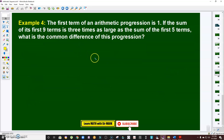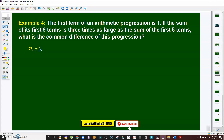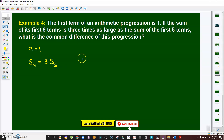Problem number four: The first term of an arithmetic progression is 1. If the sum of the first nine terms is three times as large as the sum of the first five terms, what is the common difference? So a₁ = 1, and the condition is S₉ = 3 × S₅.